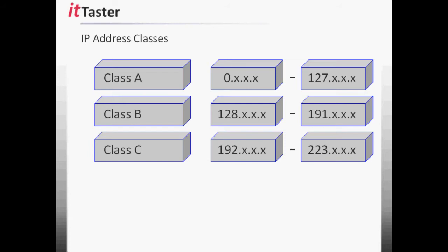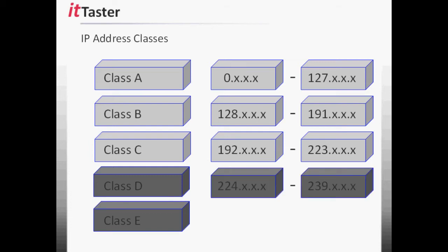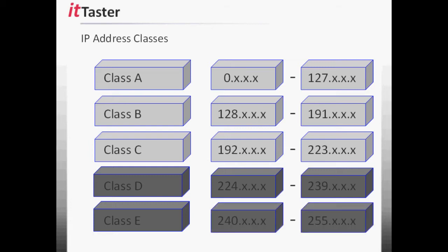Now there are two other address ranges to be aware of: Class D and Class E address ranges. Class D addresses are reserved for multicasting. Multicasting is a technique used to send a single datagram to multiple hosts on a network. IP addresses that begin with 224 through 239 belong to the Class D address range. Class E addresses are reserved for experimental use and won't normally be used in a production environment. Class E IP addresses begin with 240 through 255.